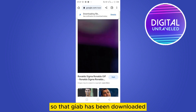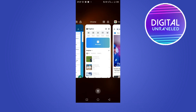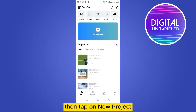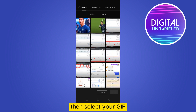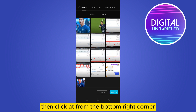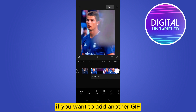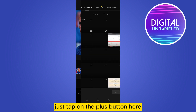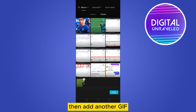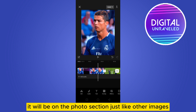The GIF has been downloaded. Now go to the CapCut application, tap on new project, go to the photo section, then select your GIF and click Add from the bottom right corner. You can see the GIF has been added. If you want to add another GIF, just tap the plus button, add another GIF, and click Add — it will appear in the photo section just like other images.